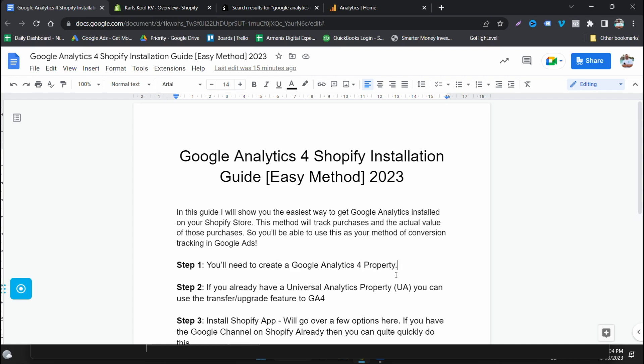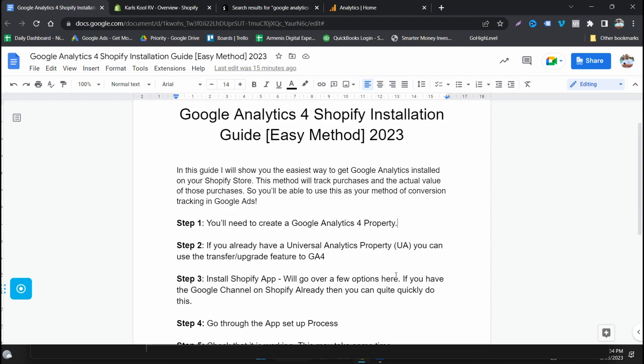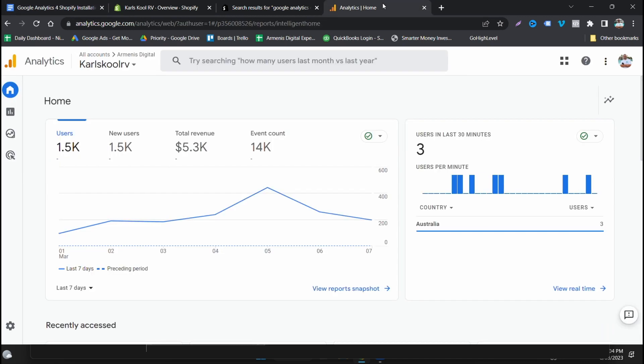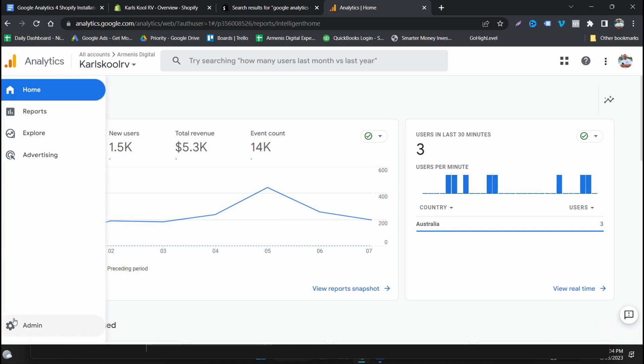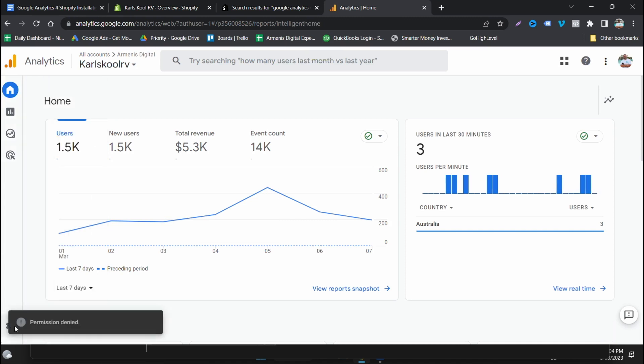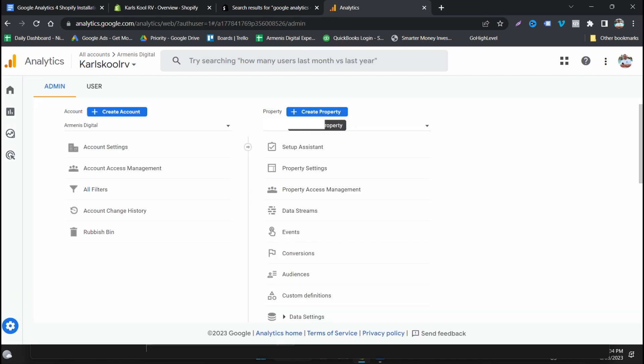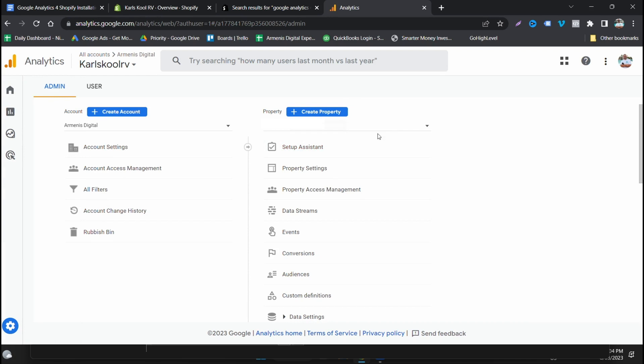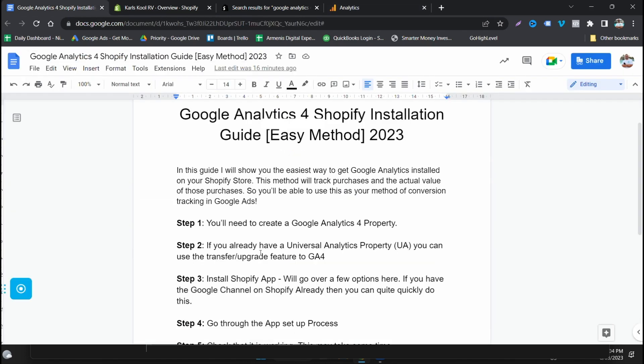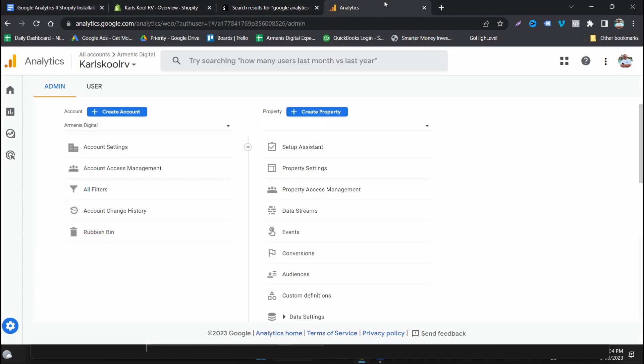So the first step guys is you're going to need a Google Analytics 4 property. Most of you will have been prompted to create one at this point. If you don't have one, go into Google Analytics, create one, or go into your settings here in admin, create property, or follow if you've got the Universal Analytics account, follow the assistant which will help you transition across. It will help you copy a lot of the audiences and stuff like that that you have. If you already have it, that's my step two: use the transfer upgrade. I'm not going to go into this detail, I'm just going to show you mainly the installation process.